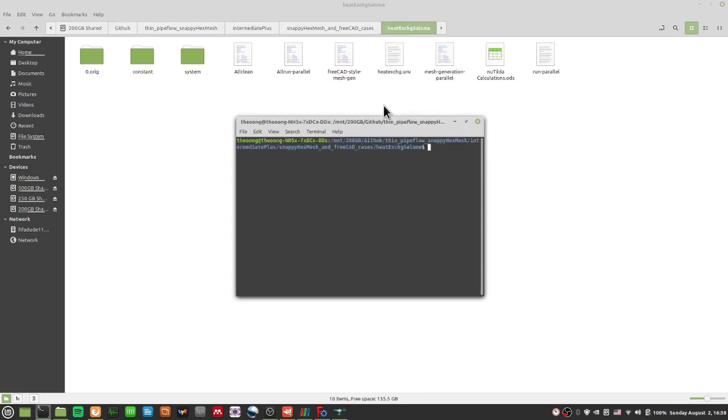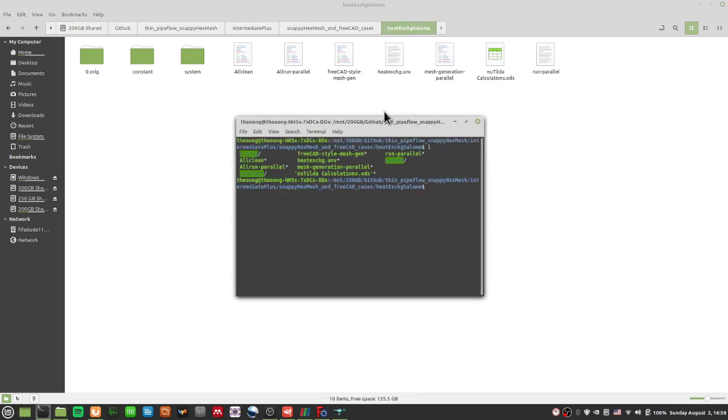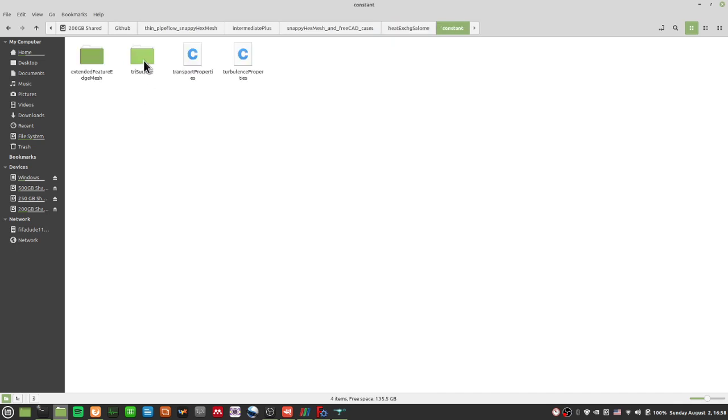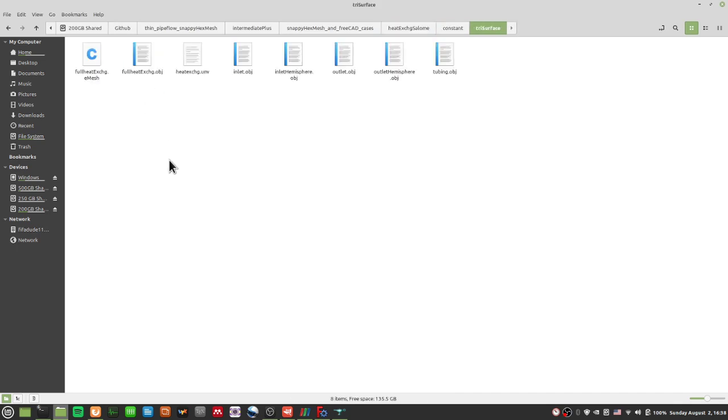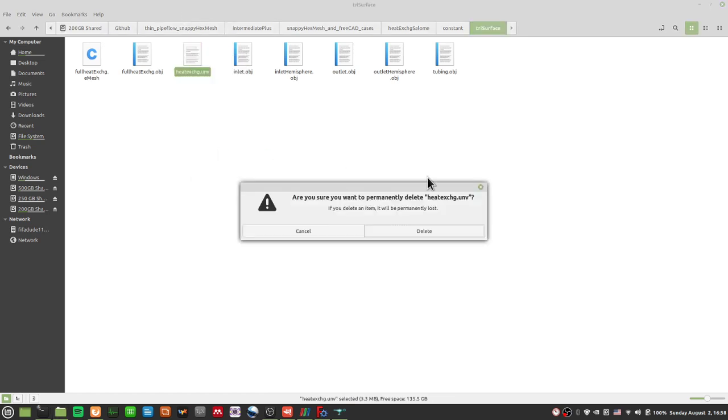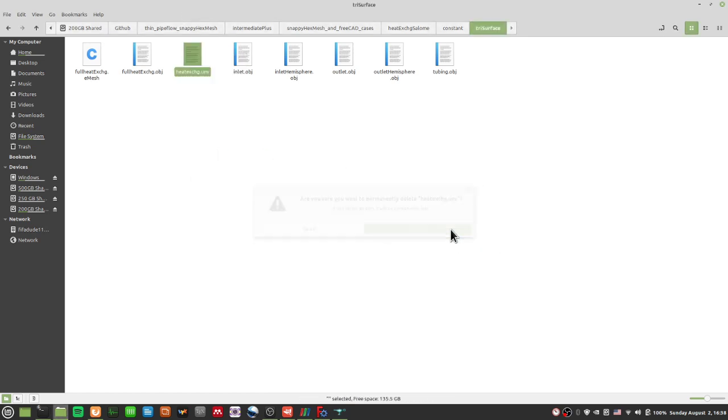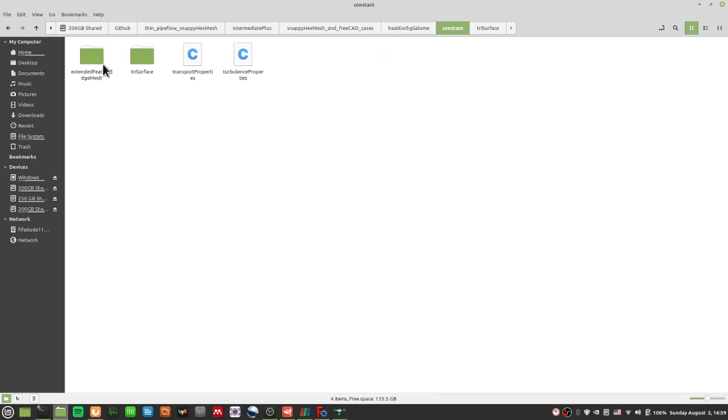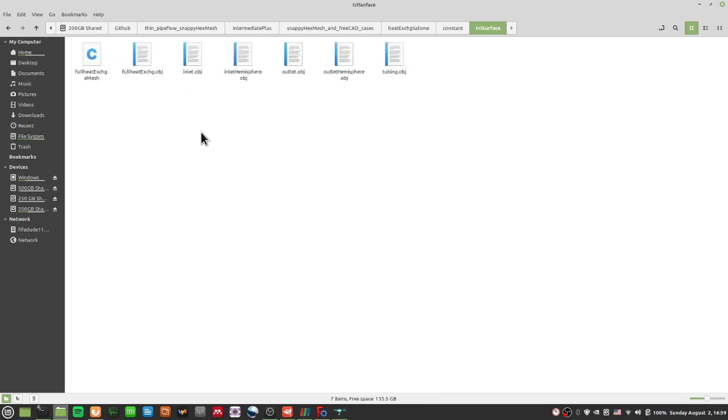OK, you see the 0 original constant system, they're all here. And I can just paste this heatexchanger.unv file here. Alright, so this will be in your running directory, whatever. It does not have to be there. You can put it in your tri-surface file under your constant.